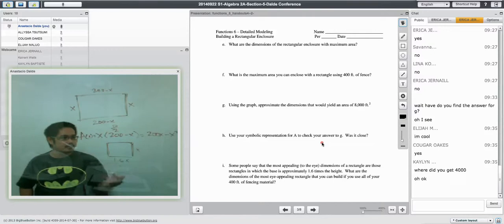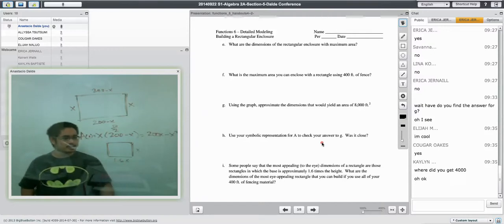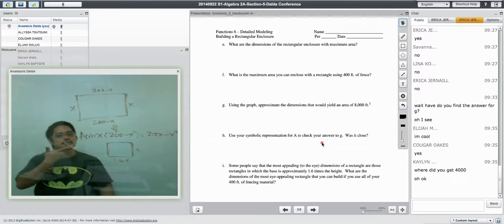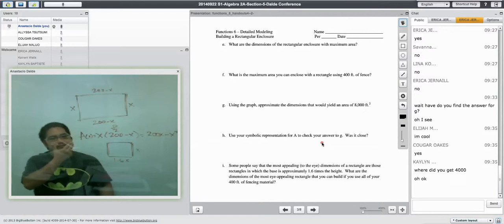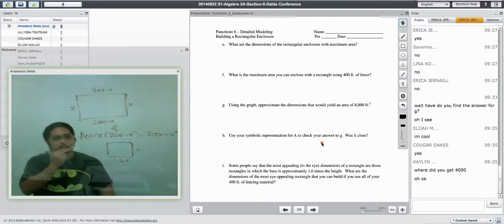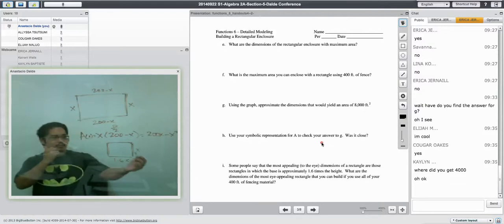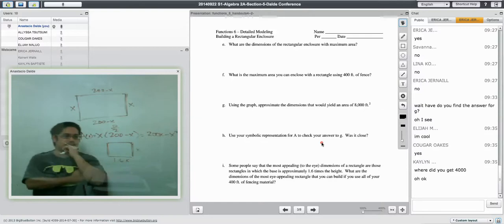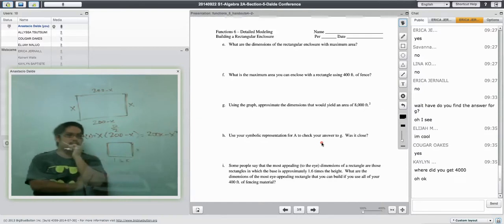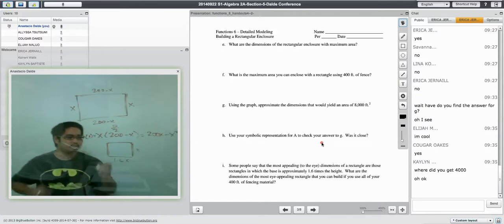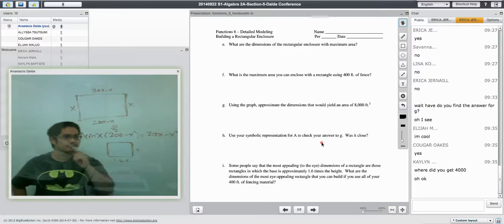But anyway, if they want this to be X and this to be 1.6X, then I suppose that if you want to solve for what is it? What are the dimensions? Oh, if you want to solve for what X is if this were the case, then I would do this. I would say that the area, no, wait, not the area.